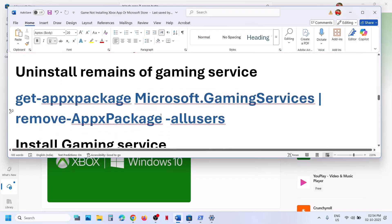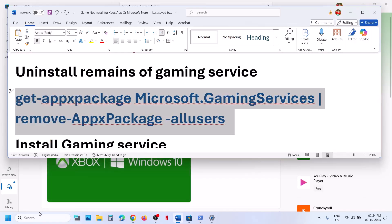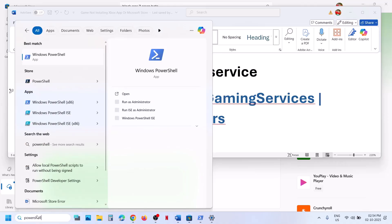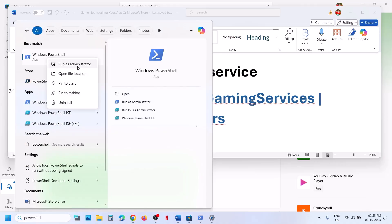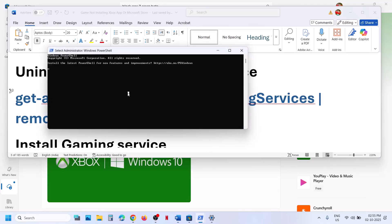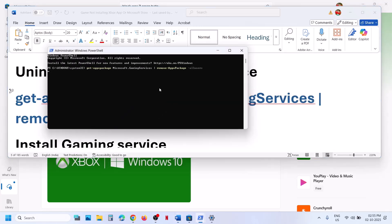If still not working, you can uninstall and reinstall gaming services. Copy the first command from the video description, type PowerShell in the Windows search box, right-click on Windows PowerShell, and make sure you open PowerShell as an administrator. Click yes to allow, paste the command, and hit enter. This will uninstall gaming services from your computer.